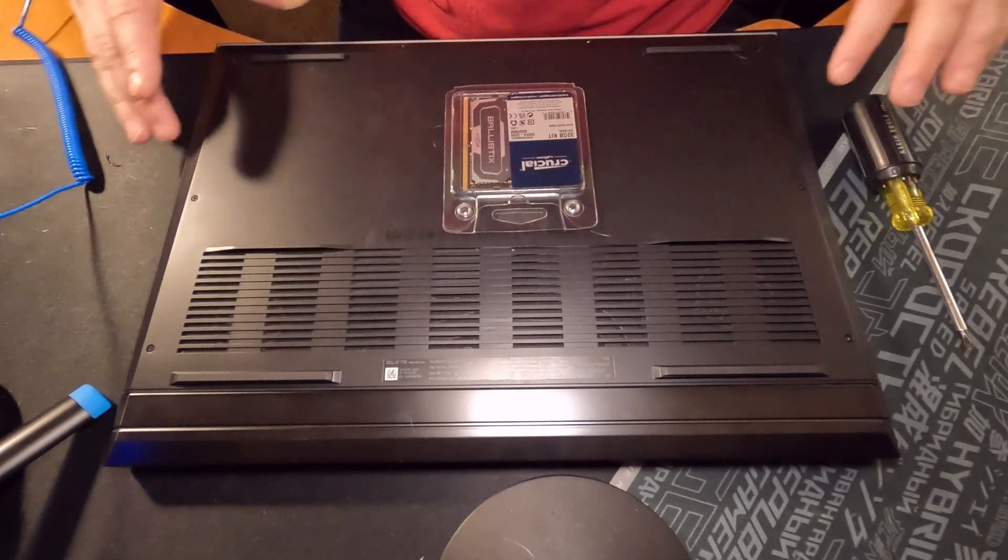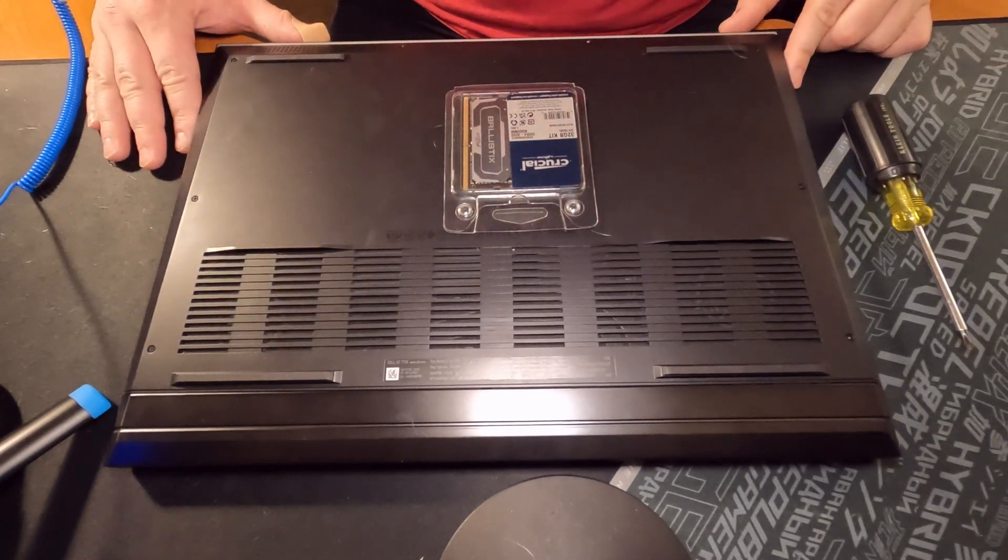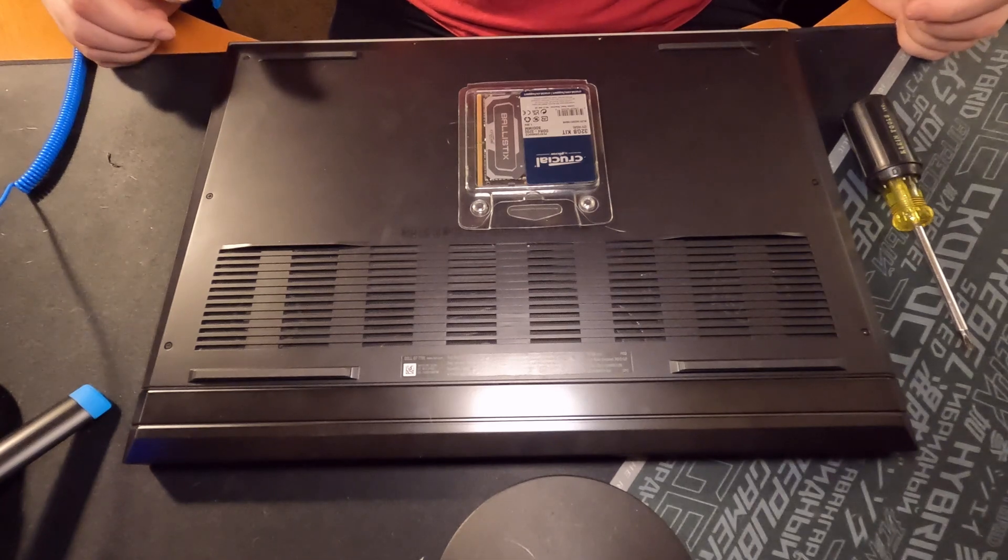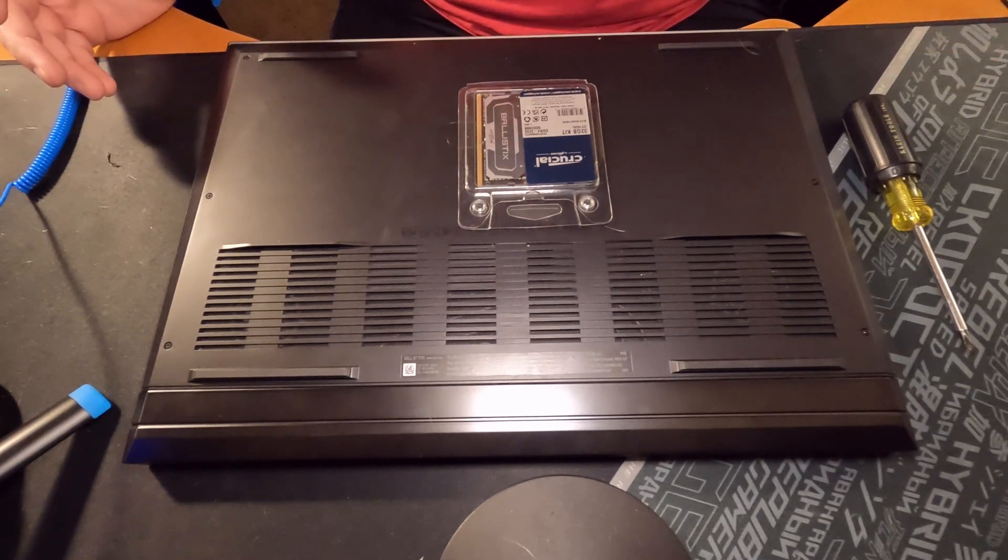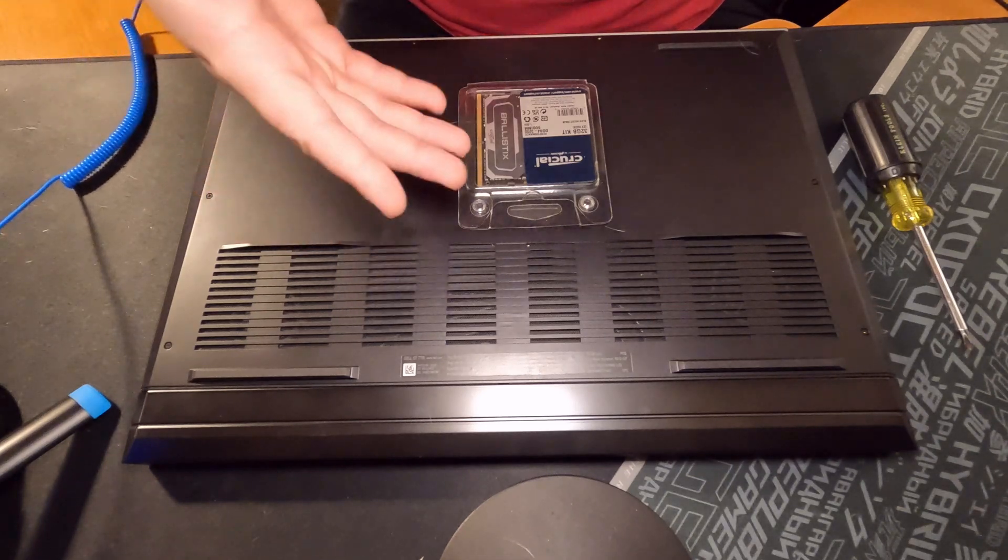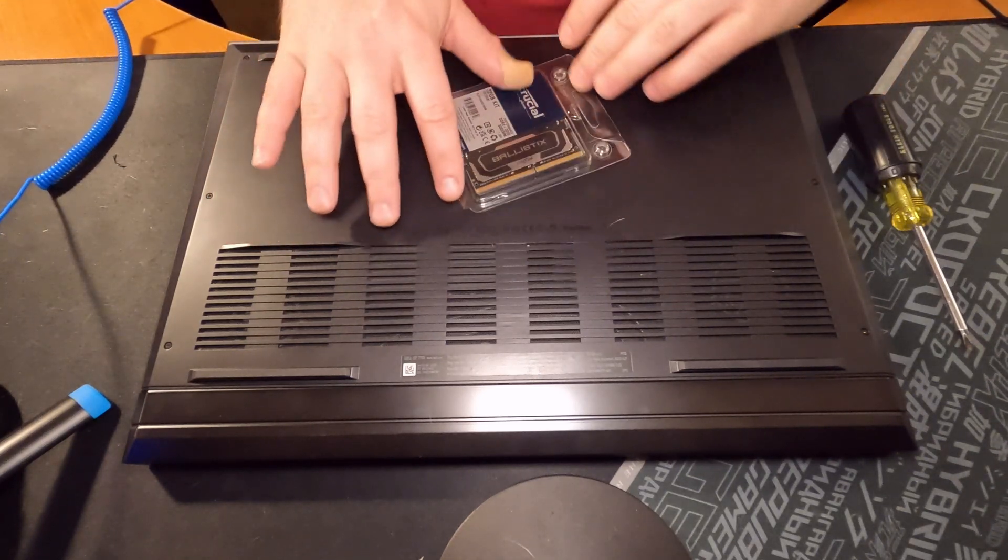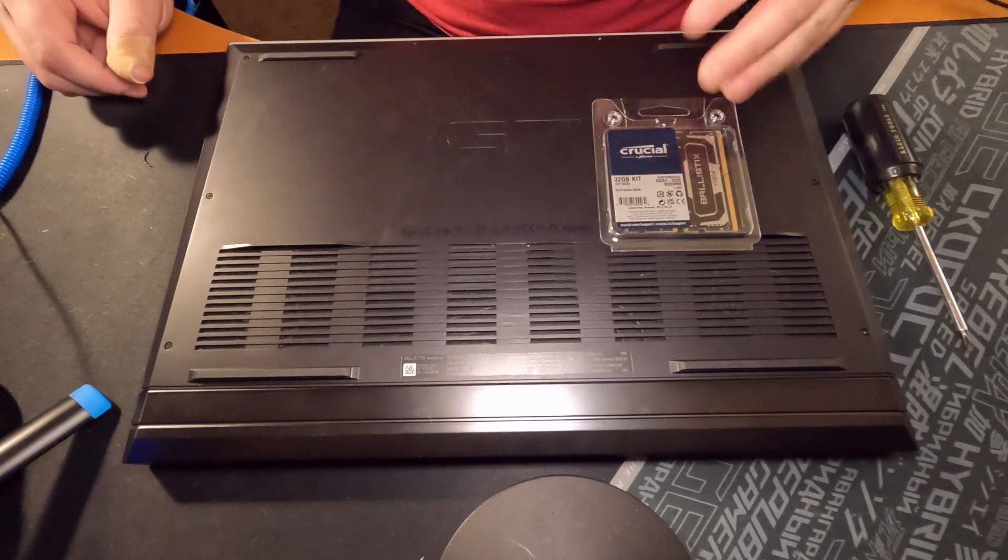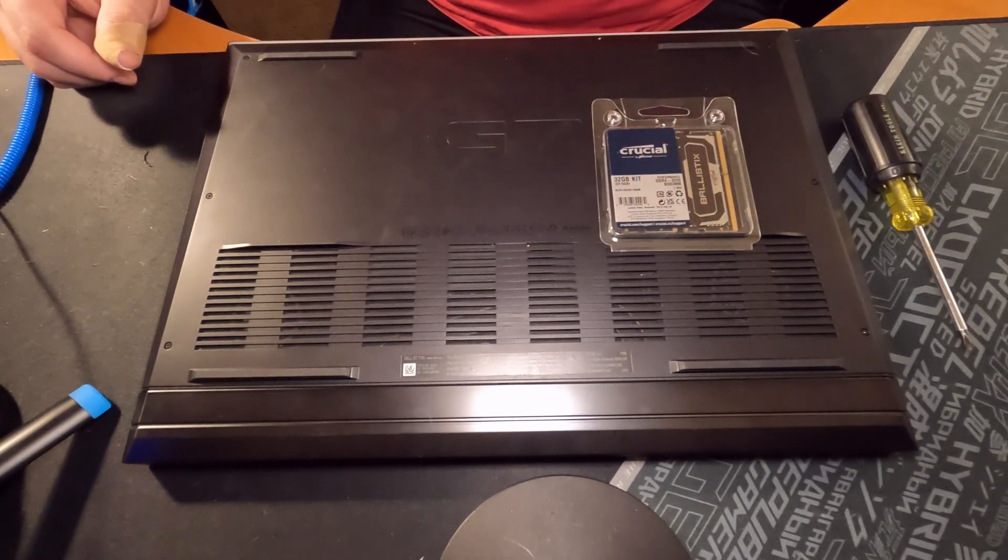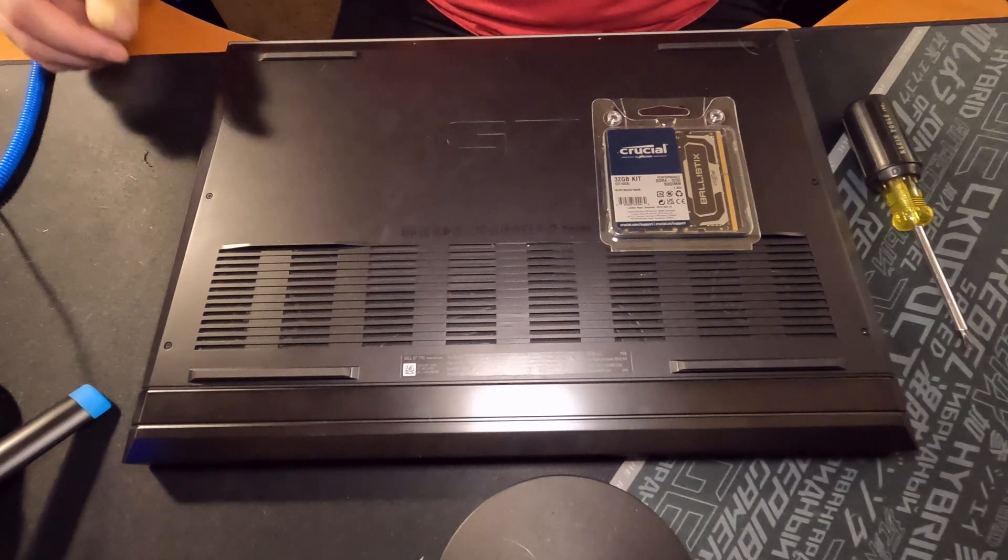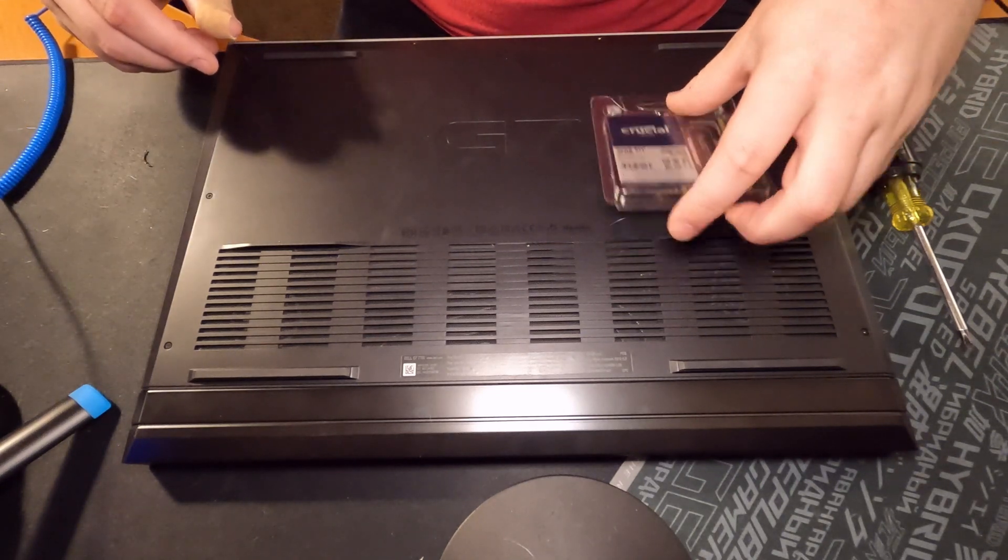Alright, welcome everybody. We're doing something a little bit different here on Accounting for Cycling today. We're actually going to be upgrading my Dell G7 from 16 gigs of RAM to 32, so let's get started.